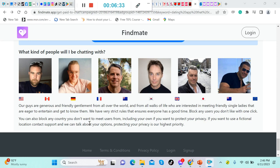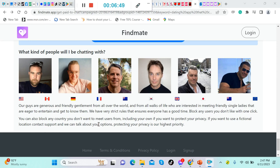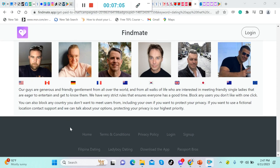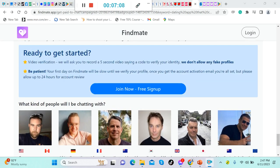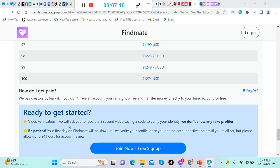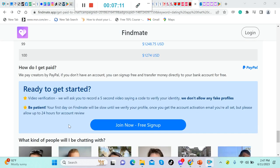You can also block any country you don't want to meet users from. Yeah, if you don't like that country, you can block, including your own if you want to protect your privacy. You can just block if you want to use a fictional location. Contact support and we can talk about your options, and protecting your privacy is our highest priority.